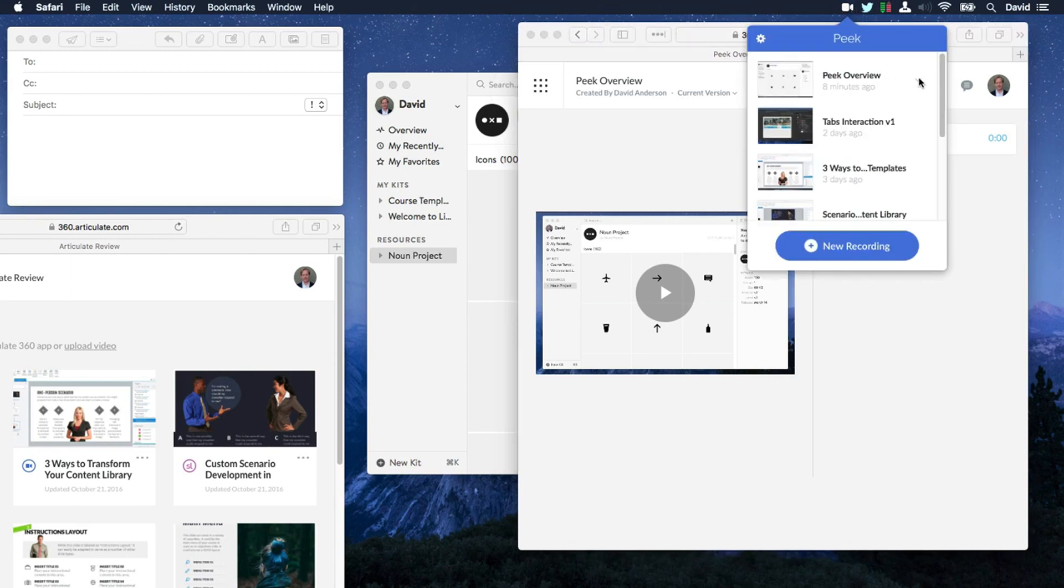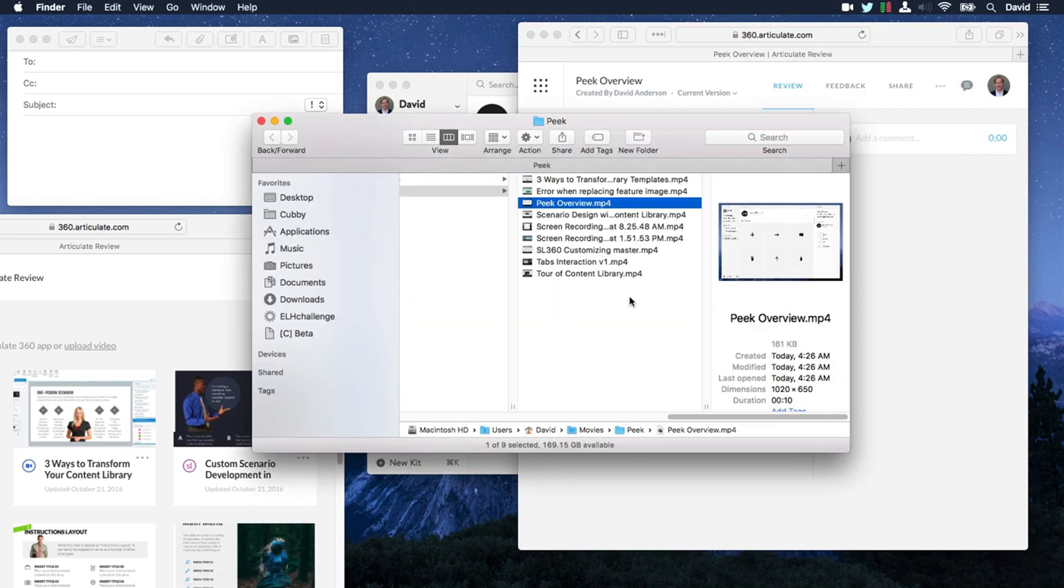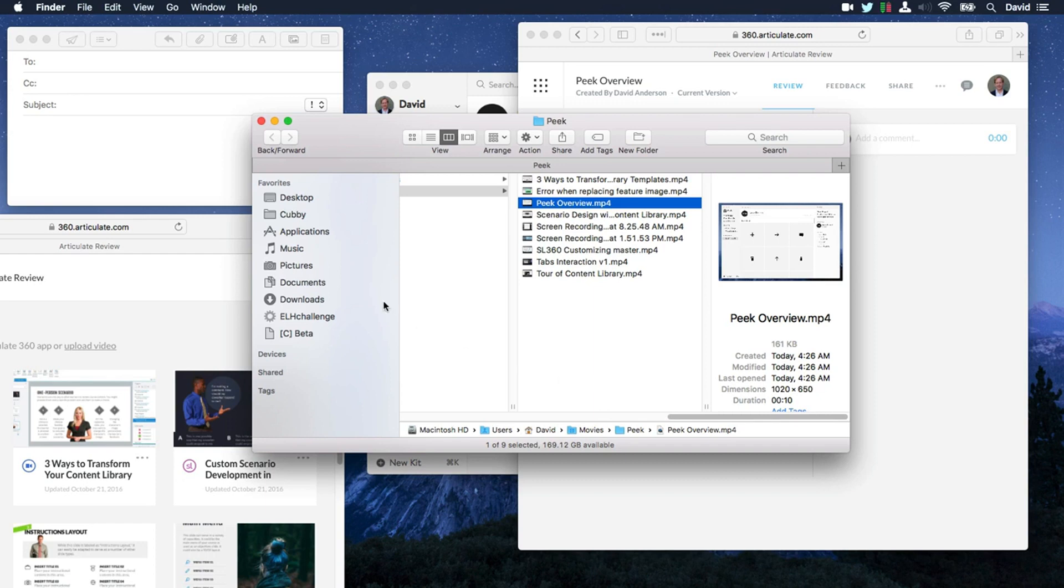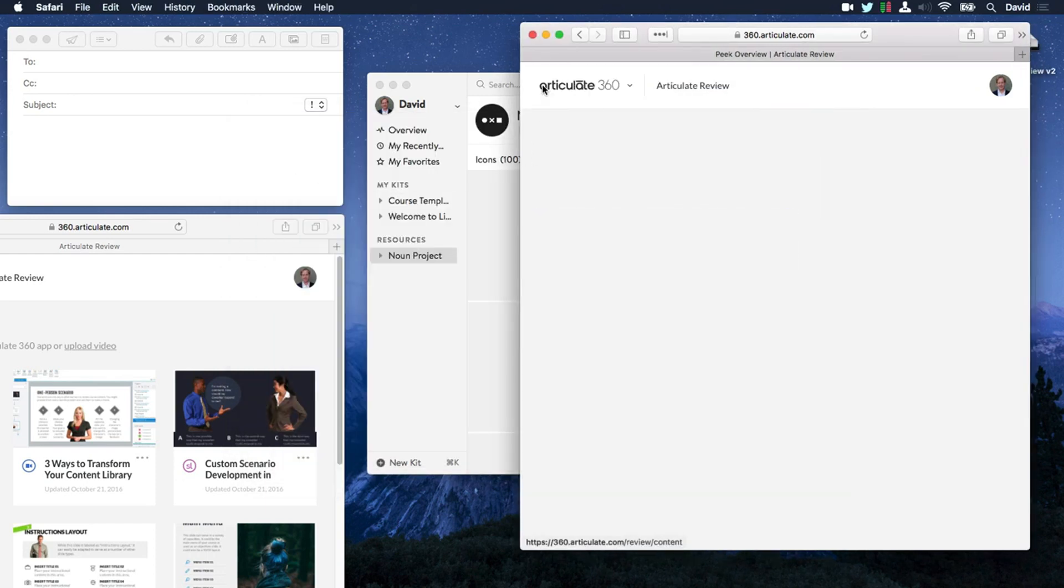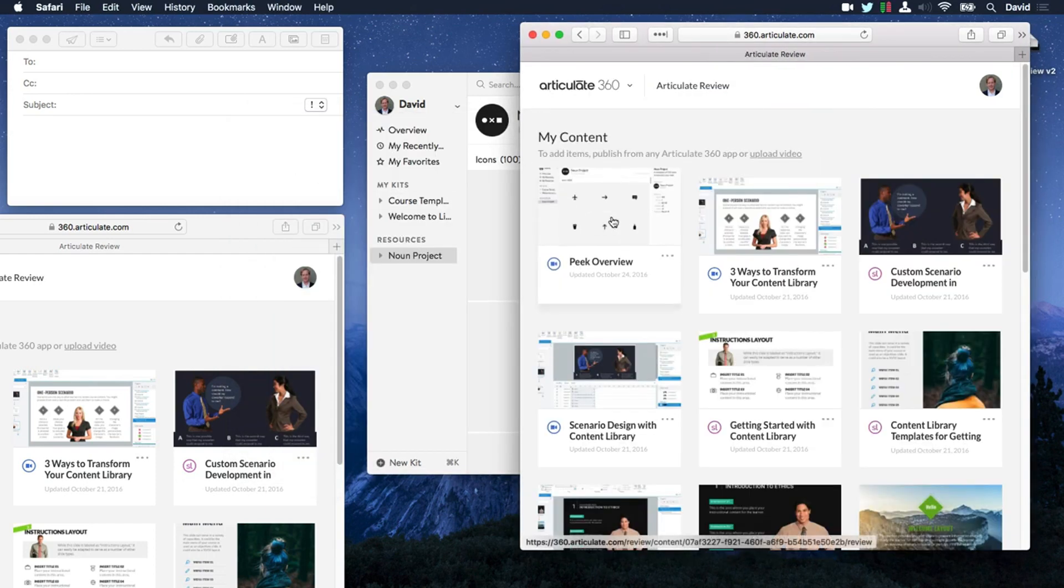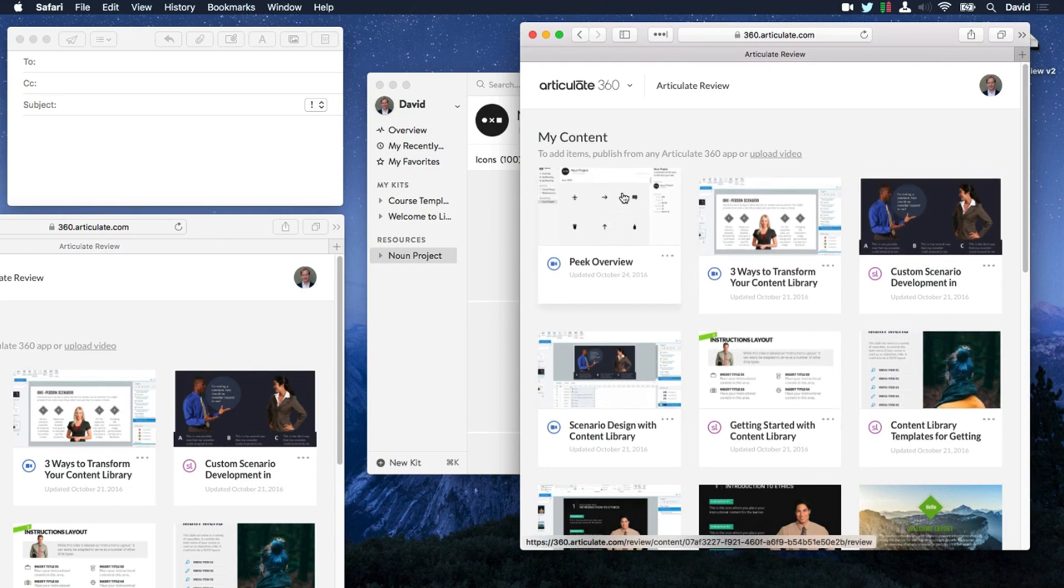Peak recognizes my latest video and then check this out. I can also come in here to Finder and Peak keeps a copy of all your recordings on your local drive. So you also have access to them there. And if we come up here, you can see that you can access your current screen recording along with all of your other content in Articulate 360.